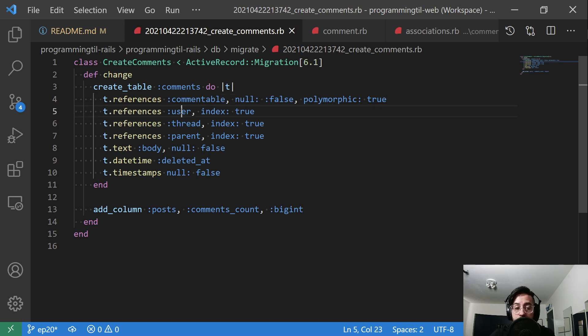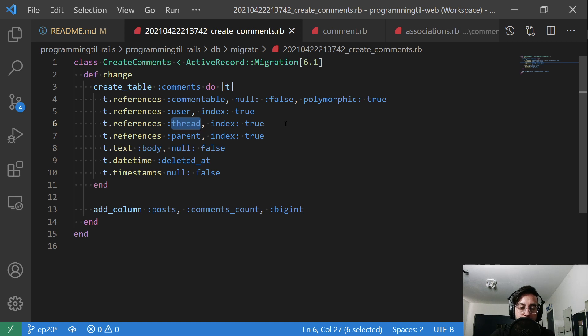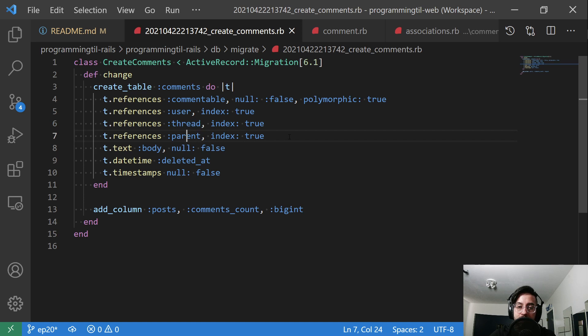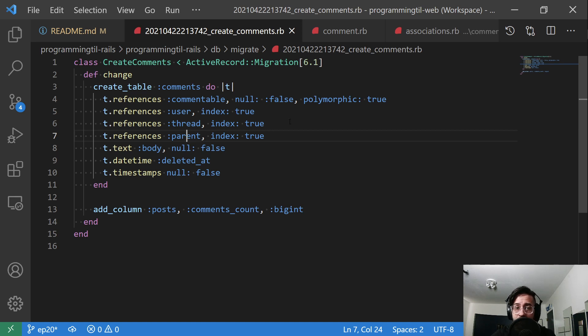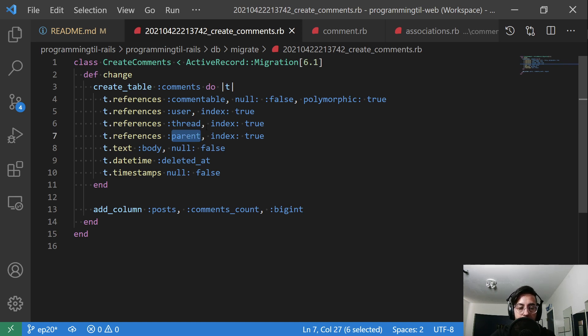References user, that's going to be the user who made the comment. The thread is going to be the top level ID of the comments. And then the parent is going to be the immediate comment ID above it. So in our case, we are going to make it so you can comment on a comment. And that's very common in a lot of places on the internet, such as Reddit. So this will allow us to keep track of the top level comment as well as the parent, the most recent comment that we're commenting on.